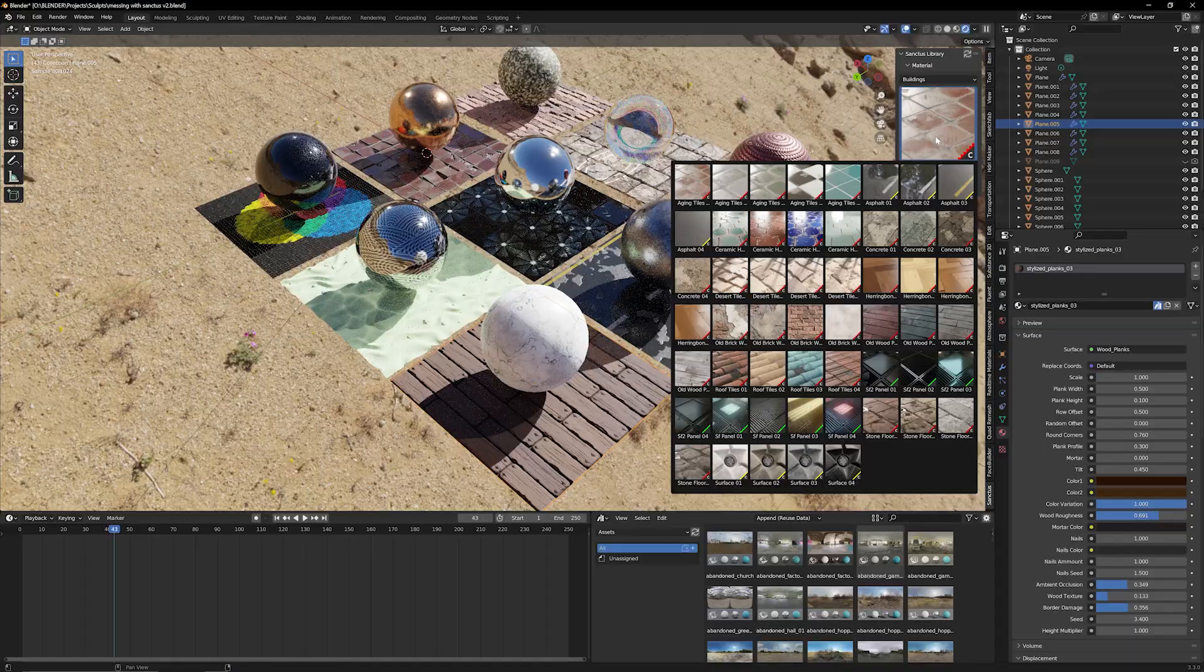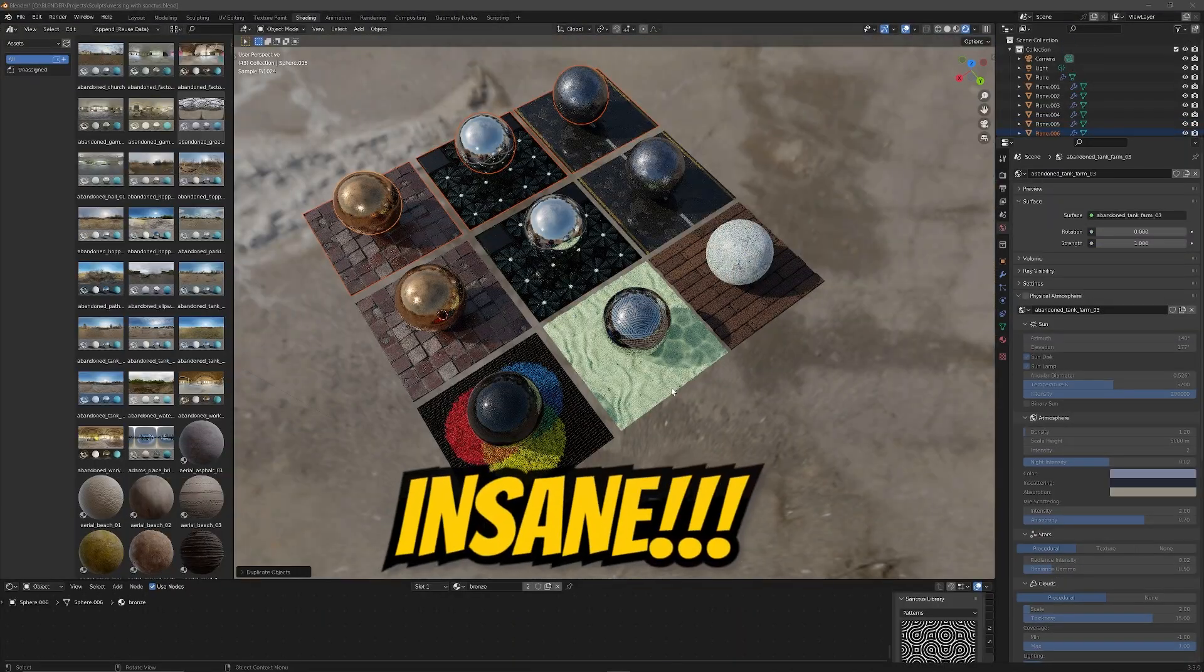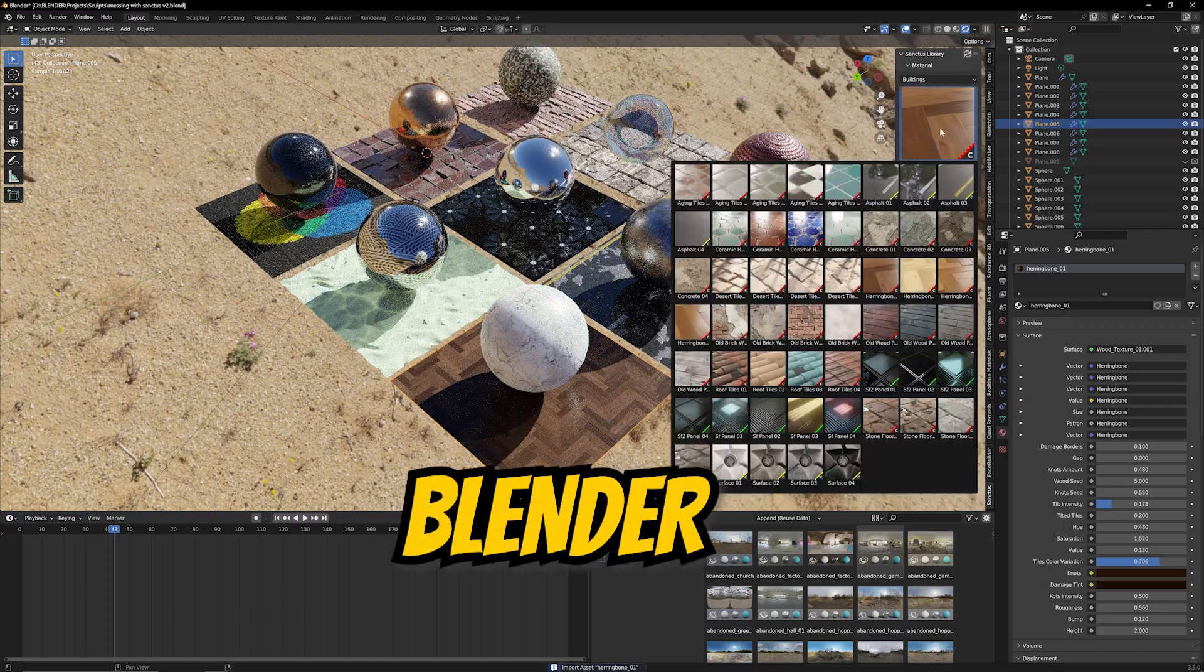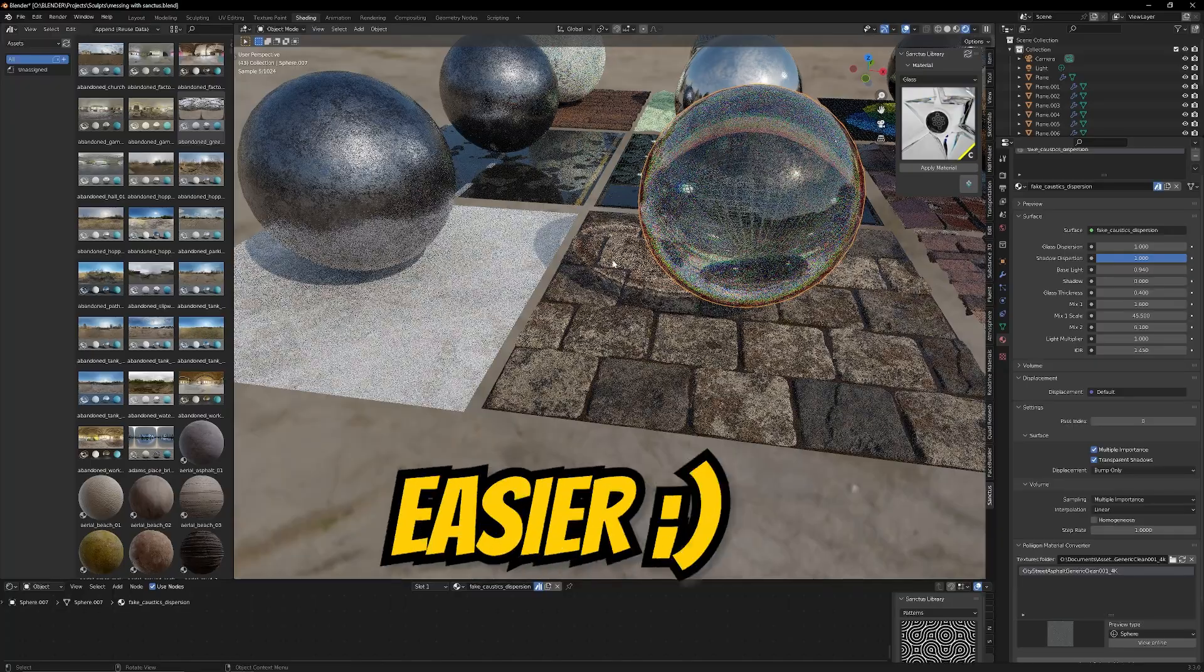What's up everybody, it's your boy Nate. Today we're going to be talking about an insane add-on that you can get for Blender which will make your life so much easier.